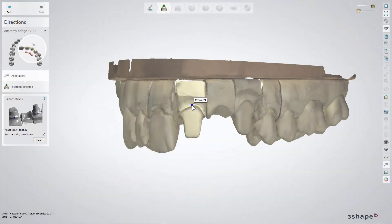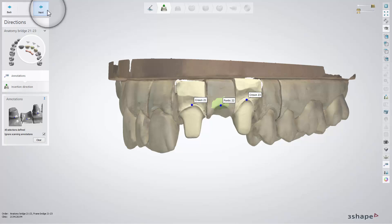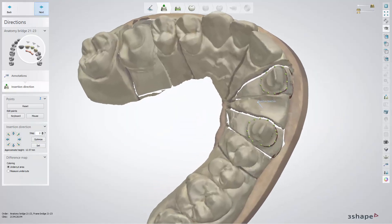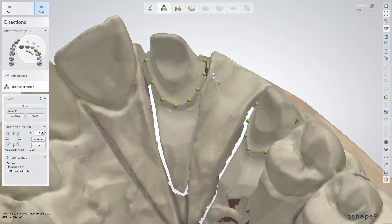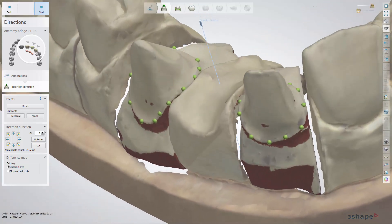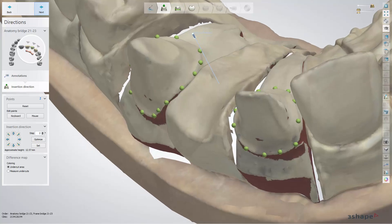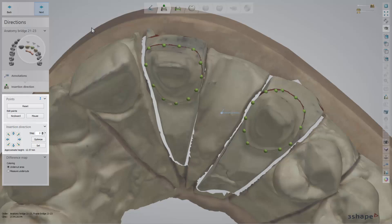When Dental Designer opens, place annotations in the sequences shown in the overview window. The insertion direction step comes next after annotations. This is an important step that ensures the correct fit and seal of the restoration. The software automatically calculates the best insertion direction with the least amount of undercuts, but you are still able to set the insertion direction manually.